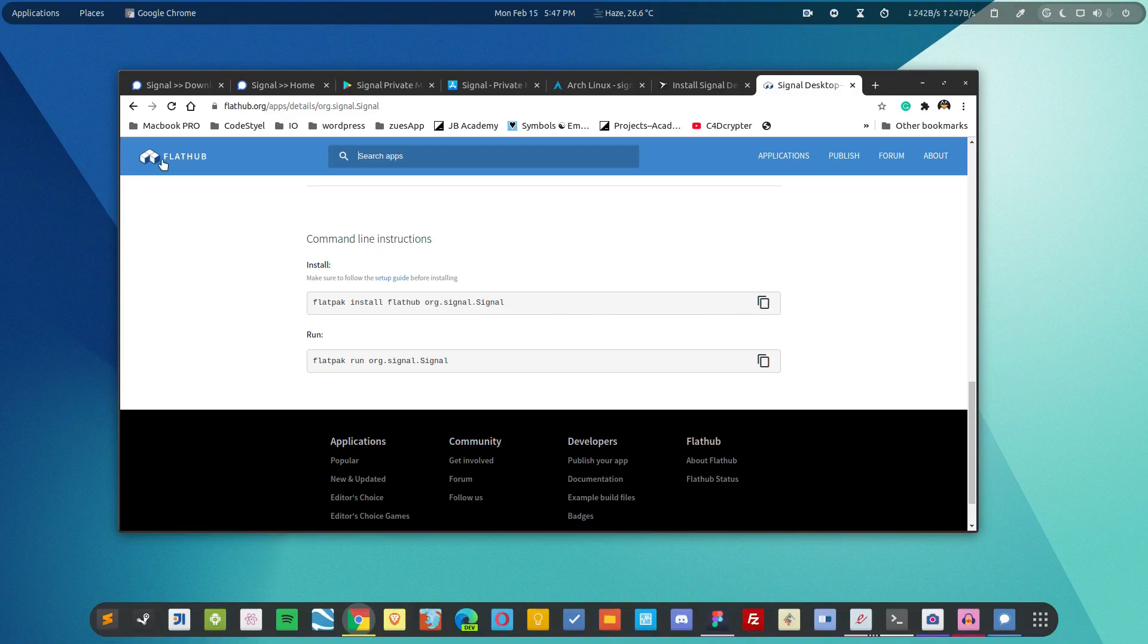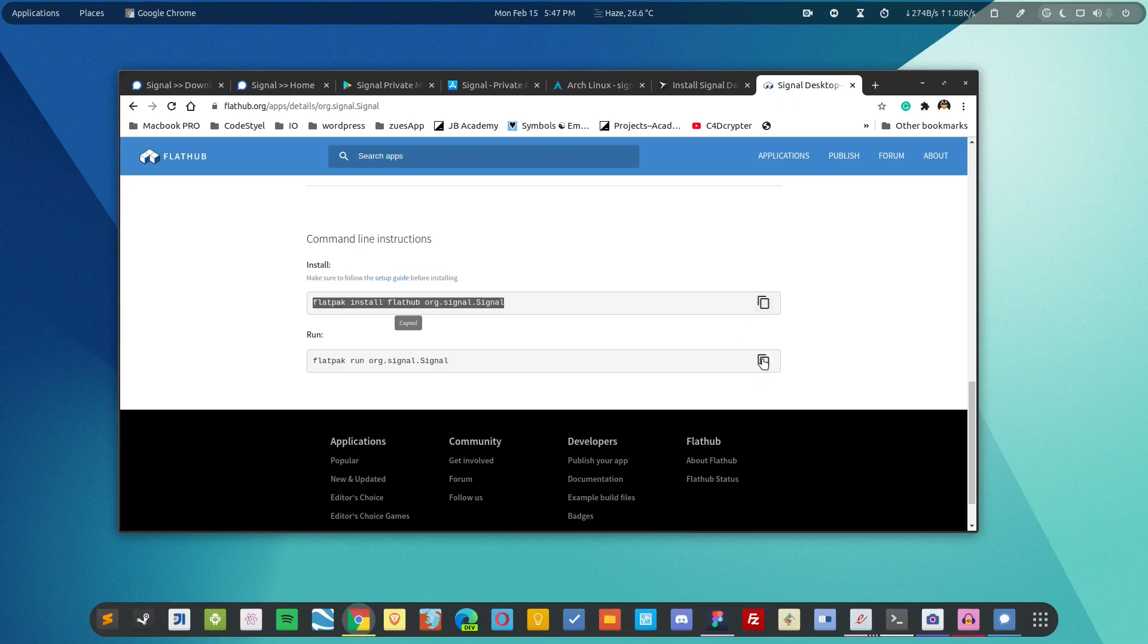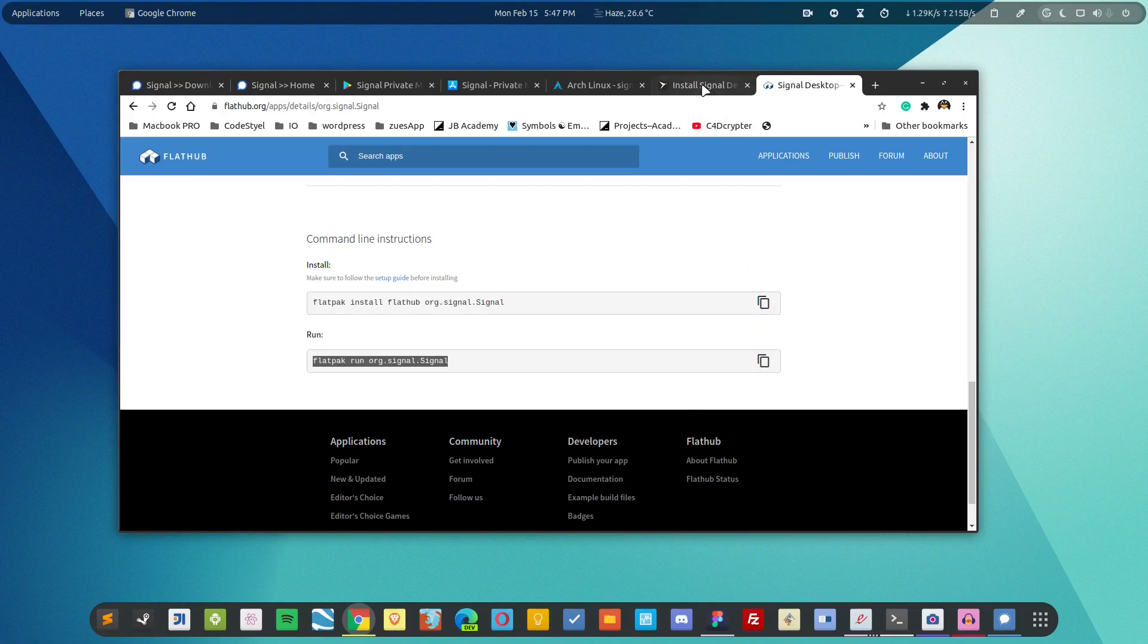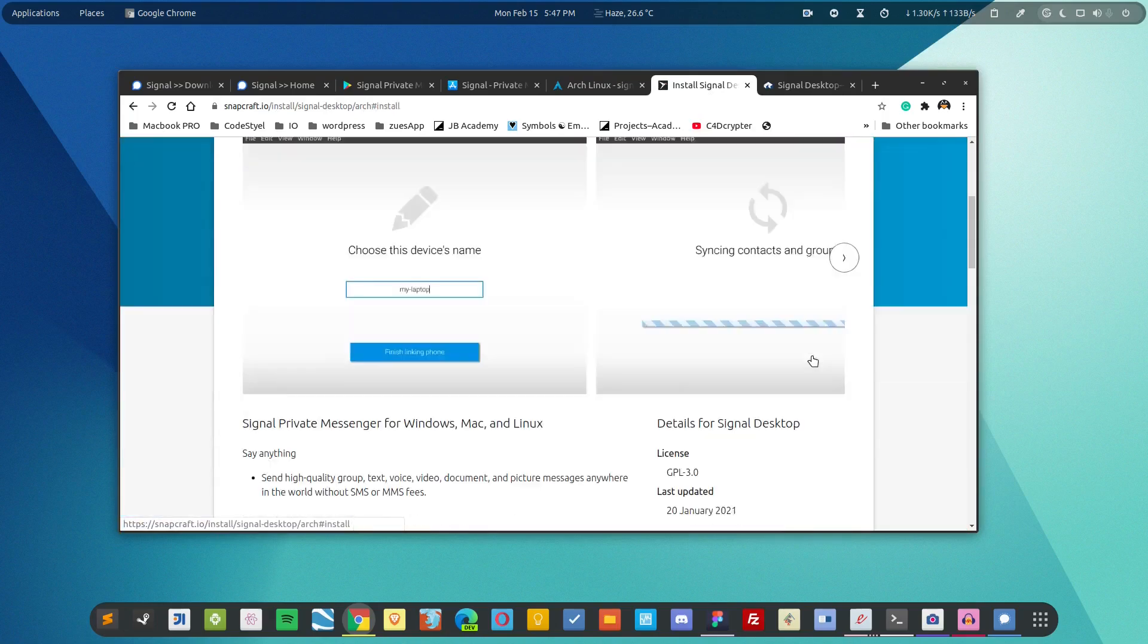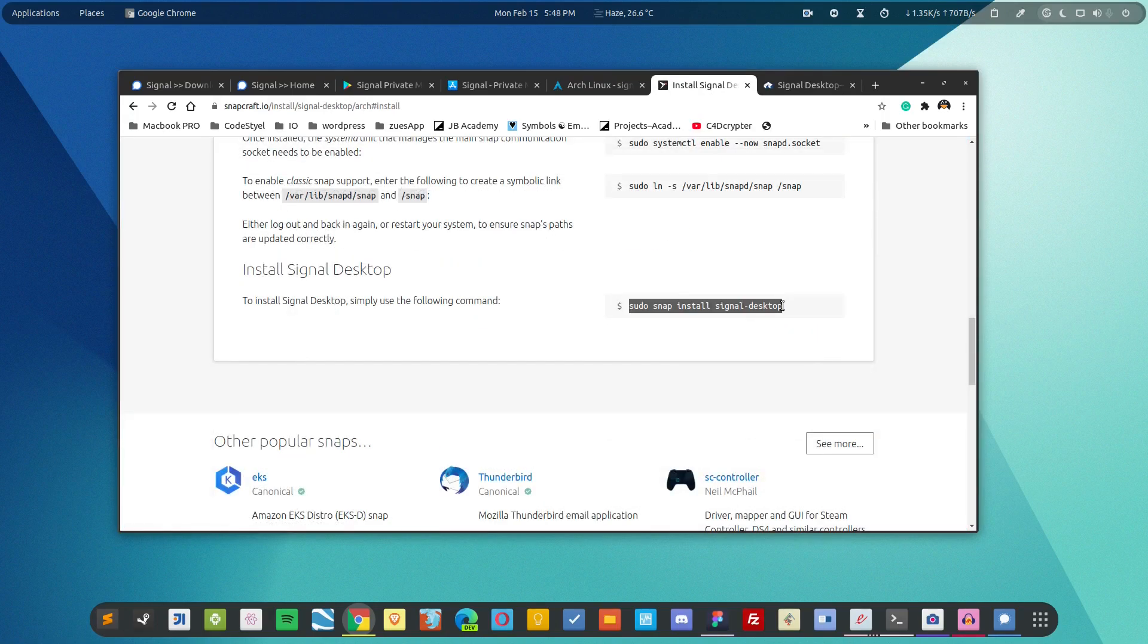So if you want to install it using flatpak simply copy this command, run it, then this command and run it. It will get installed. Similarly for snap simply click on install and run this command to install the Signal desktop client.